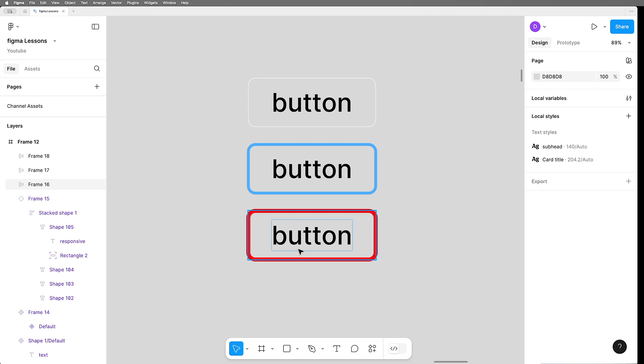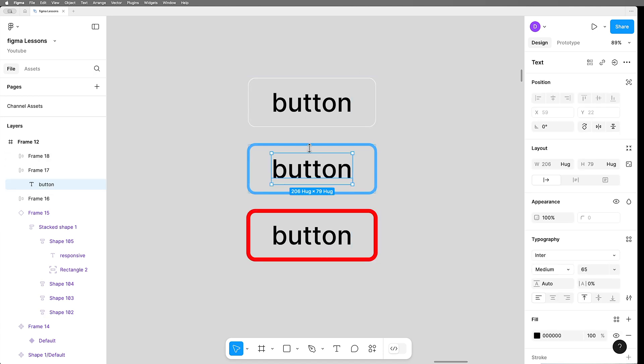Now, I'd like to just enter the text once and have all three of these buttons adjust to the right size, so I'm going to get rid of the text on two of them.